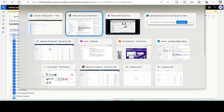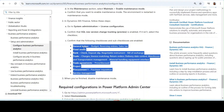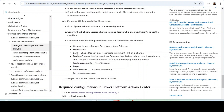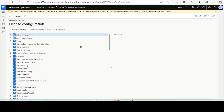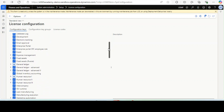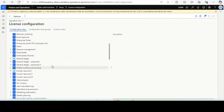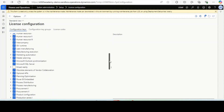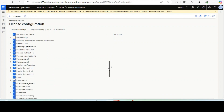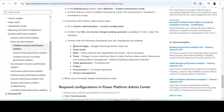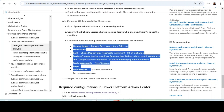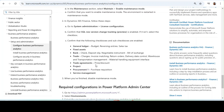In the License Configuration, there are components which you need to make sure are enabled: General Ledger, Fixed Asset, Bank, Trade, Trade Agreements, Project, Procurement 1, and Service Management. Bank is enabled, General Ledger is enabled, Procurement 1 is enabled. You need to check them one by one — all those components need to be enabled.